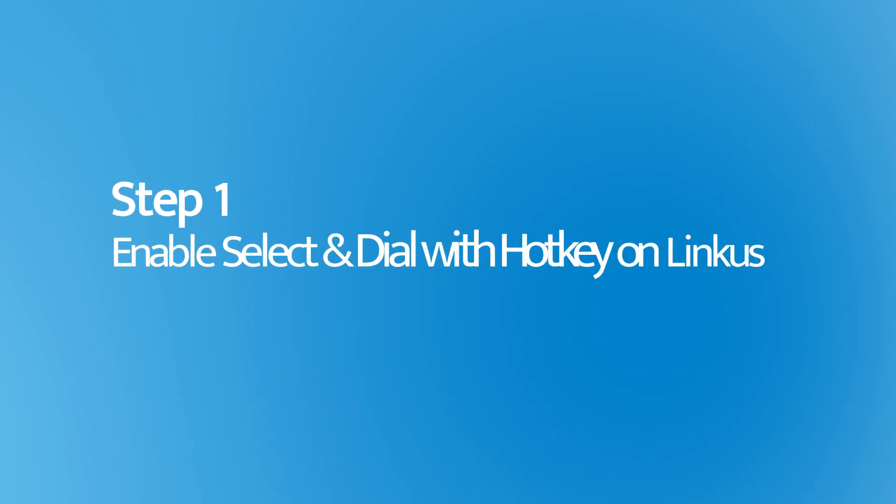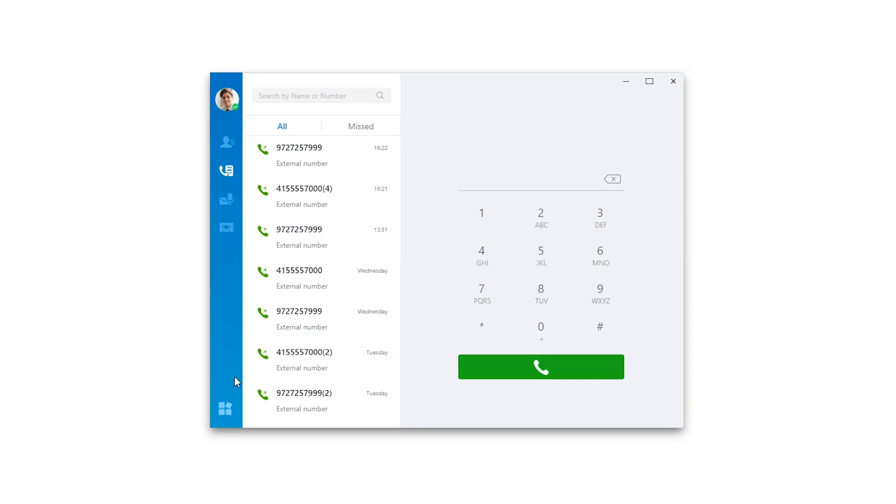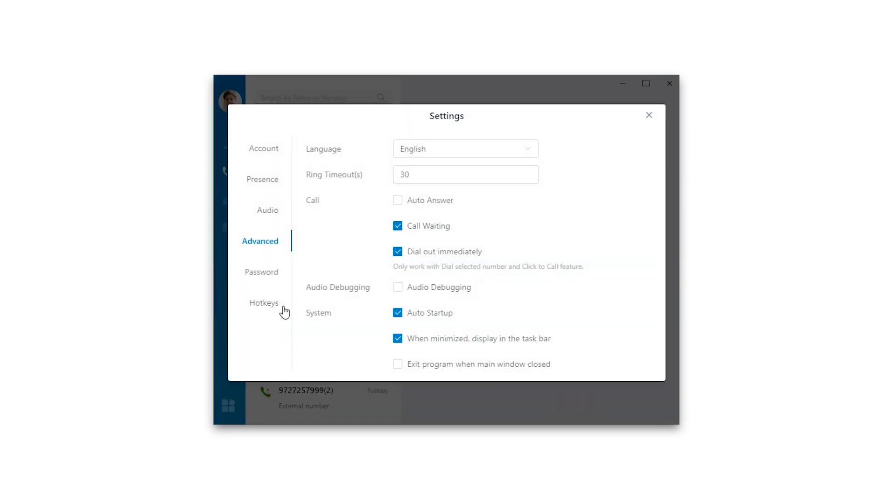OK, let's turn to the select and dial with hotkey feature. We open the Linkus Desktop Client, just click the button over here, and you can choose settings and find hotkeys.